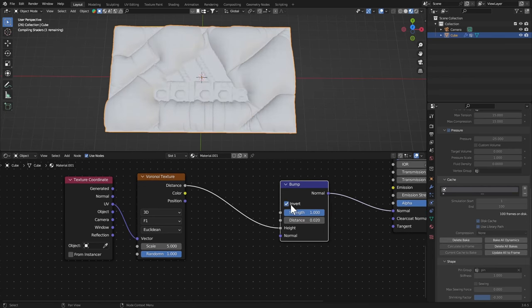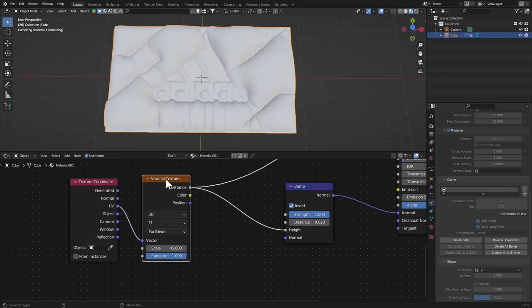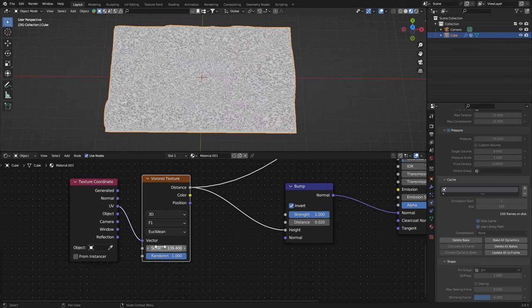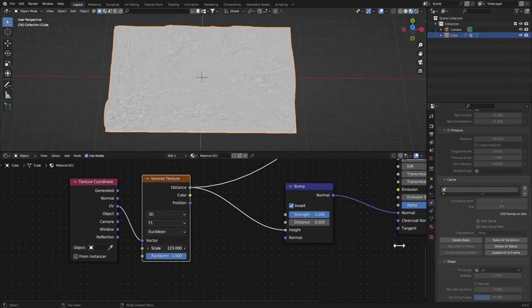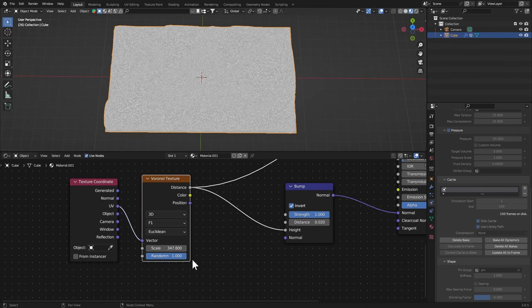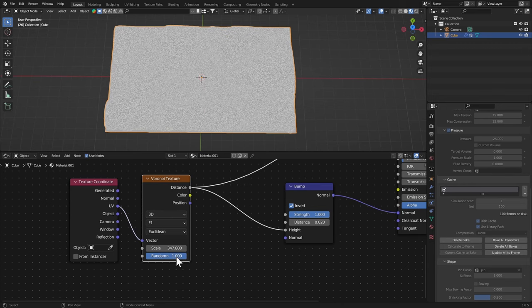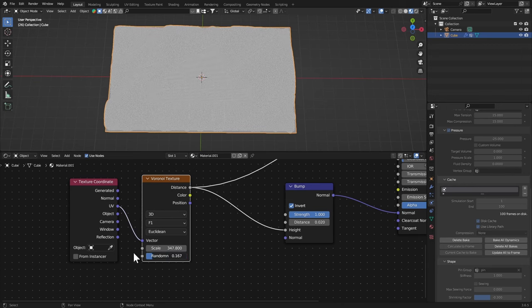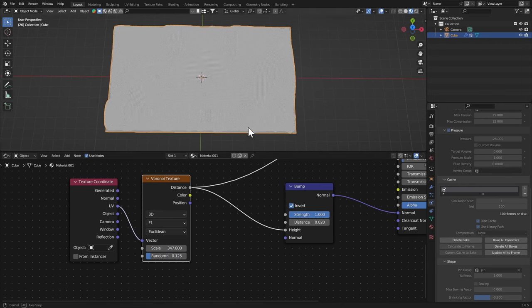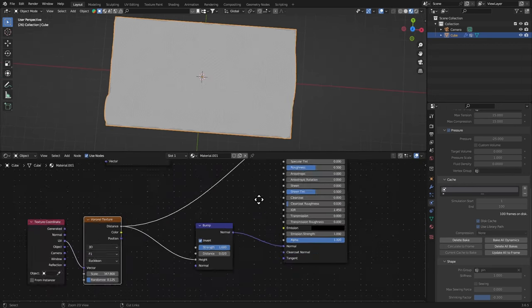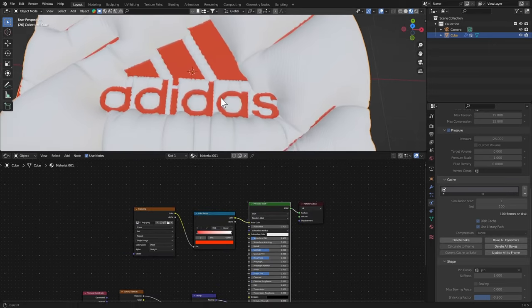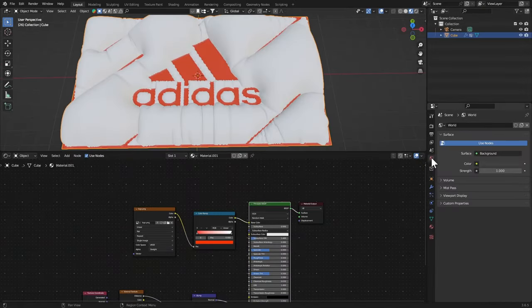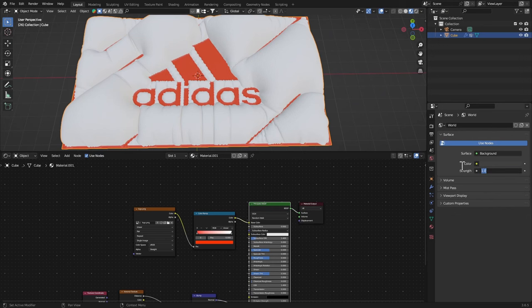Let's set the distance to 0.02 and I'm gonna invert this, bring up the scale all the way. That's fine I guess. Now let's bring down the randomness, set it to 0.1 or something, that should be good and that is looking good.